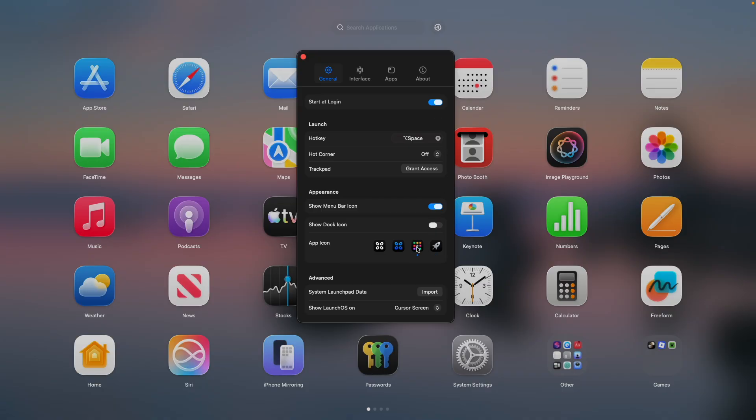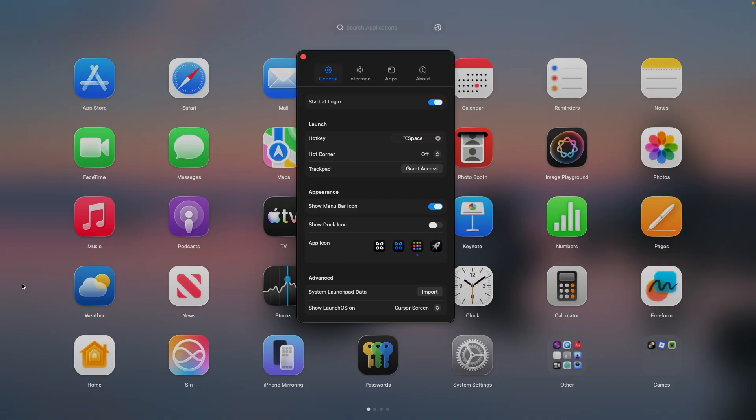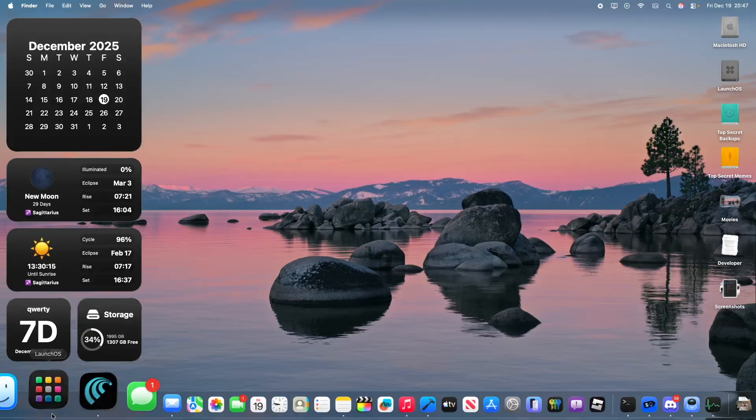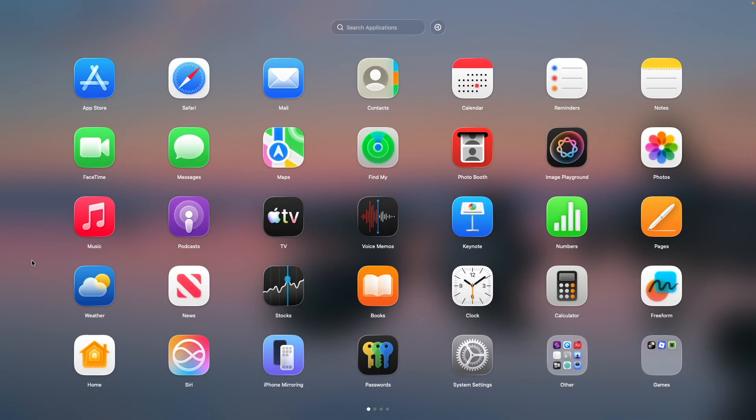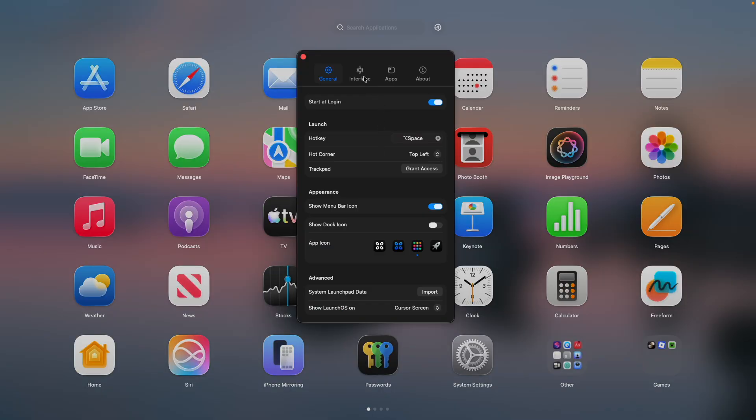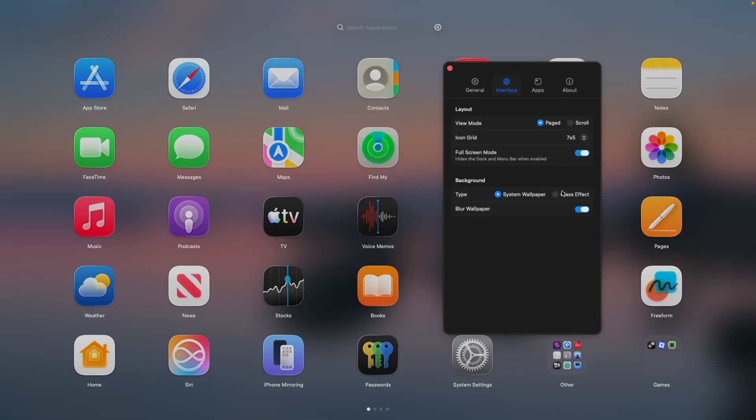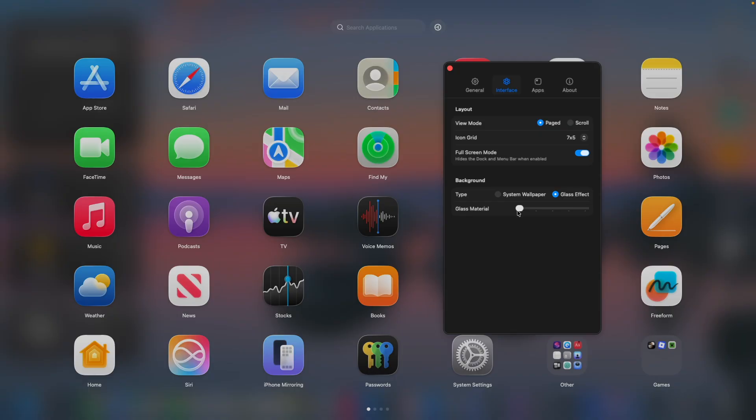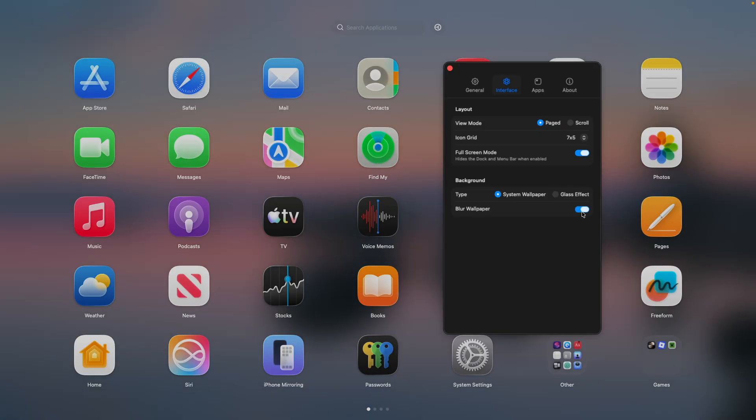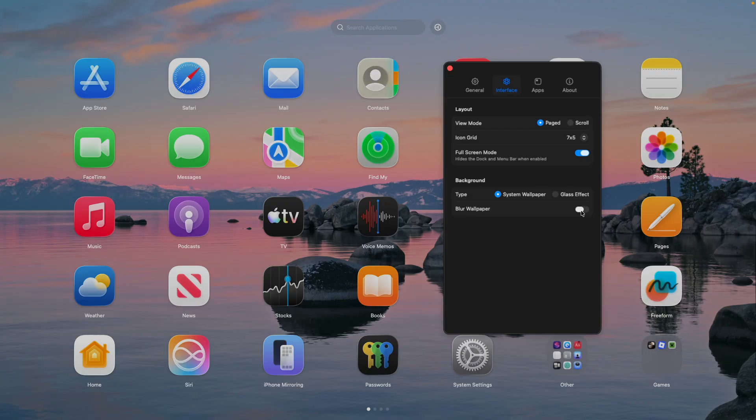has full support for hot corners. So if you want the top left of your screen to activate Launchpad, well there's your Launchpad. You can even customize its interface - you could have a full glass effect, which is probably what Apple would have done, or you could just have it set to your system wallpaper. You can have it blurred or just like that. It's just very customizable what you can do. Now, something I really like